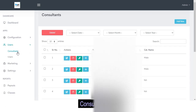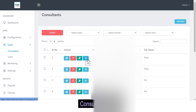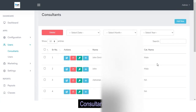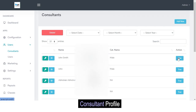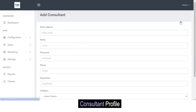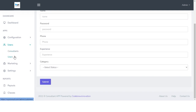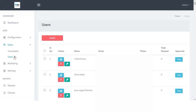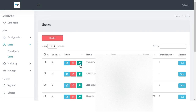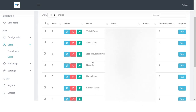Moving on to the user section, here you get complete access to all users listed on either the expert or patient application. For consultants, you can manage their entire data — edit their profile, delete their profile from the platform, reset their password, or view their profile. You can view details such as their name, email, and category, and change their actions. You can also add a new consultant by clicking the add new consultant button and filling in the email, name, password, phone number, years of experience, and assigning a category. For the patient section, you can edit, delete, or update a user profile, and view details such as name, email, phone number, and total booking requests made.